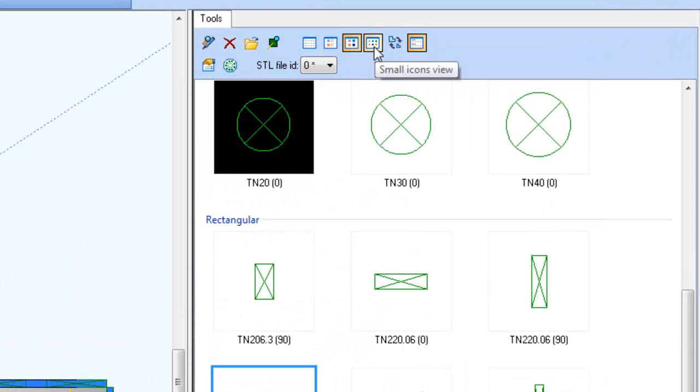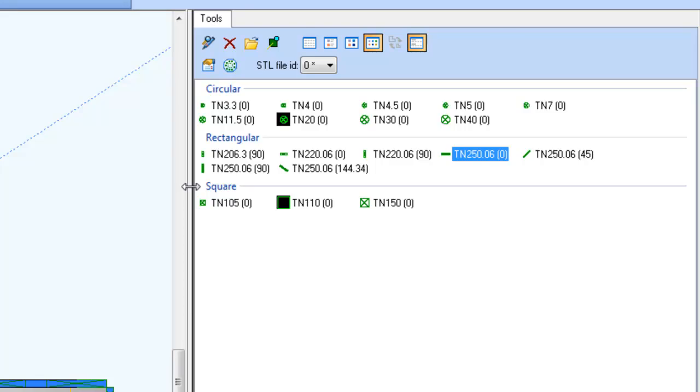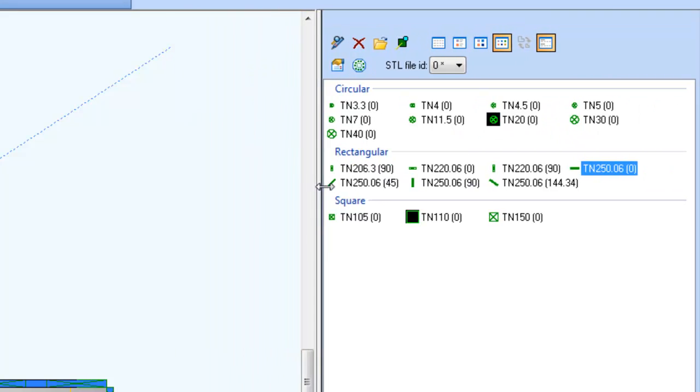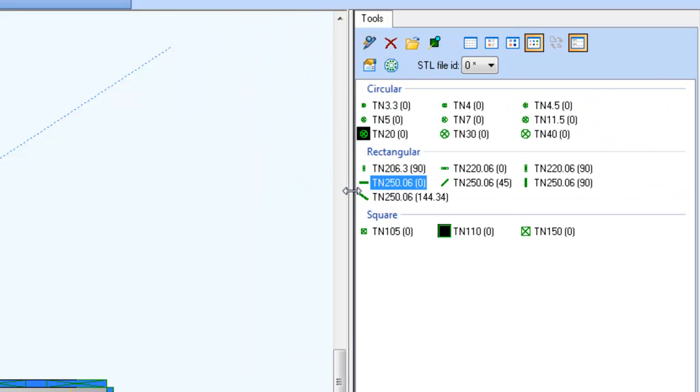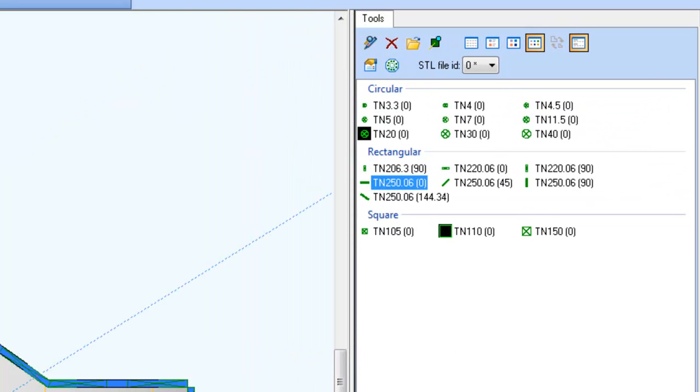And the last display control is the icon view, which takes up the least amount of space, which could be very handy for an extensive list of tools.